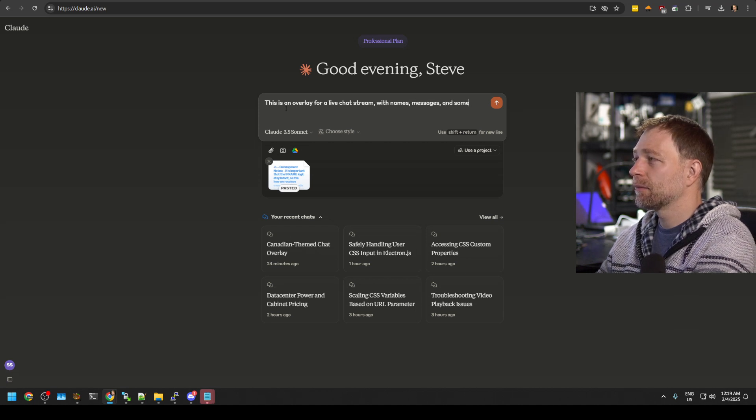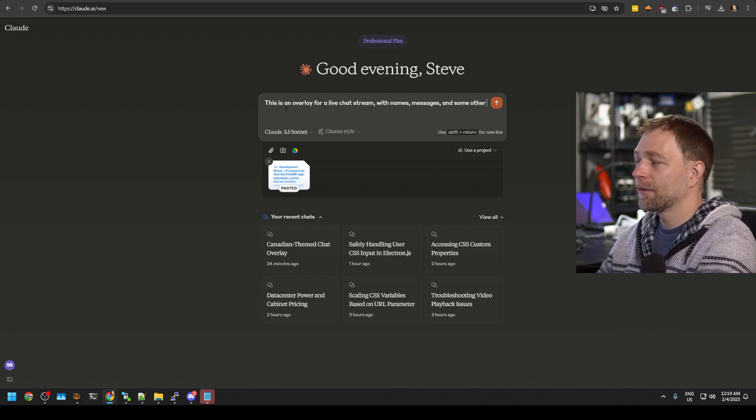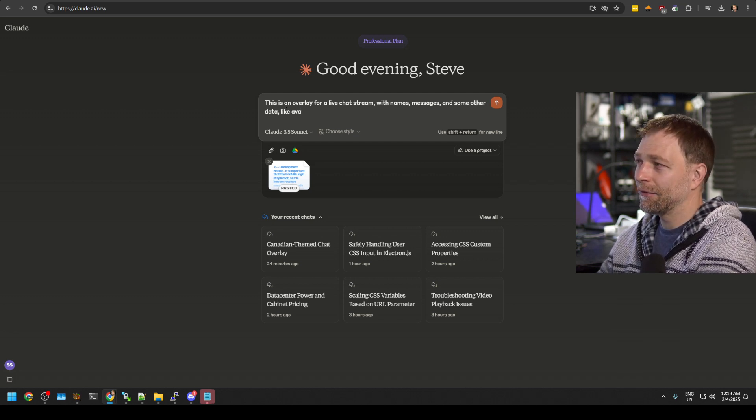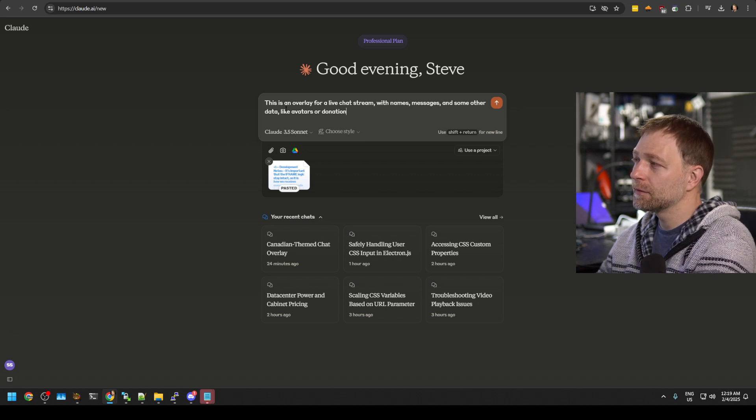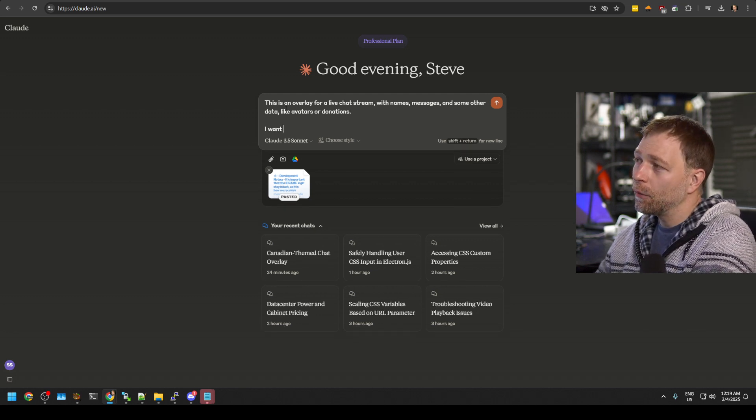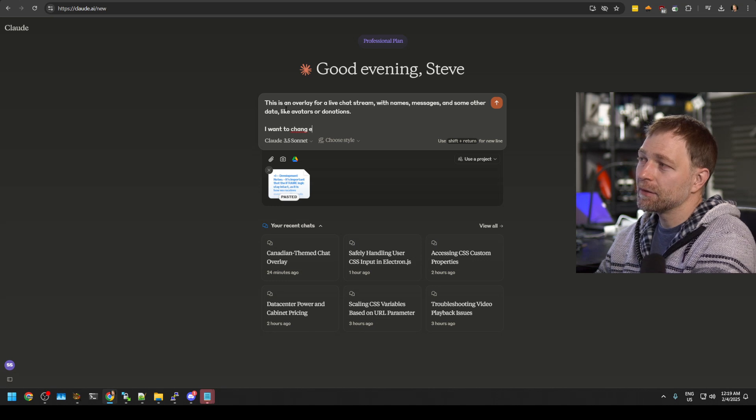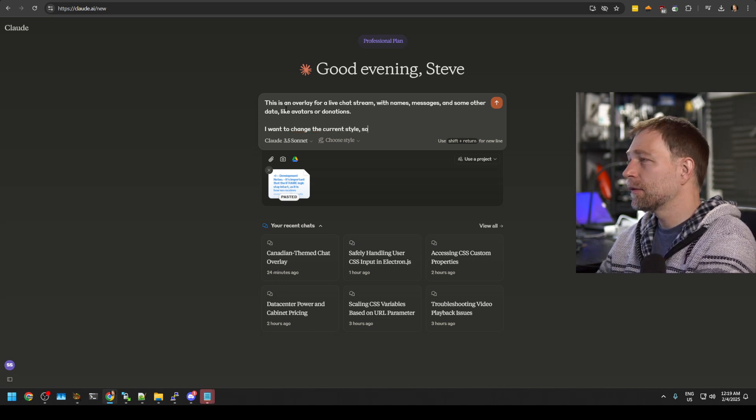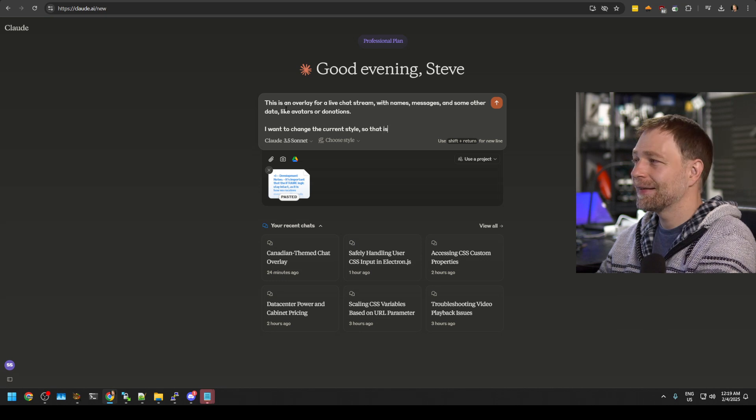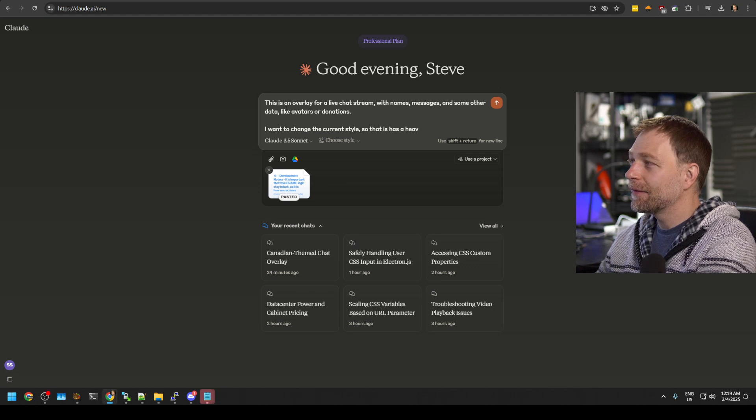and some other data like avatars or donations. I want to change the current style so that it has a heavenly